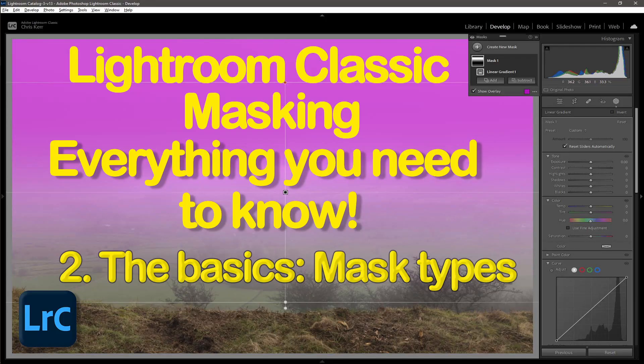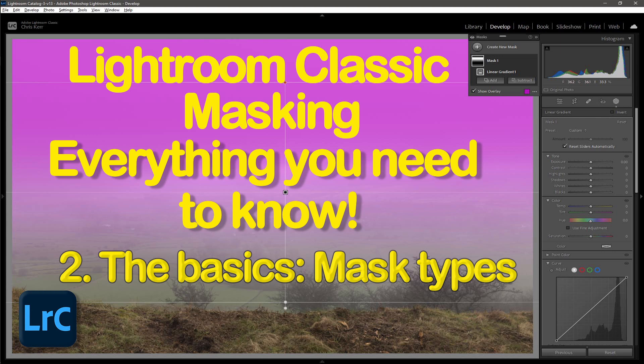Hello, my name's Chris from the Madbatter channel. Welcome to another video. This is the second video in the series I'm doing about Lightroom Classic masking. If you haven't seen the first, which I've just re-edited to correct an error, the link is in the description below.